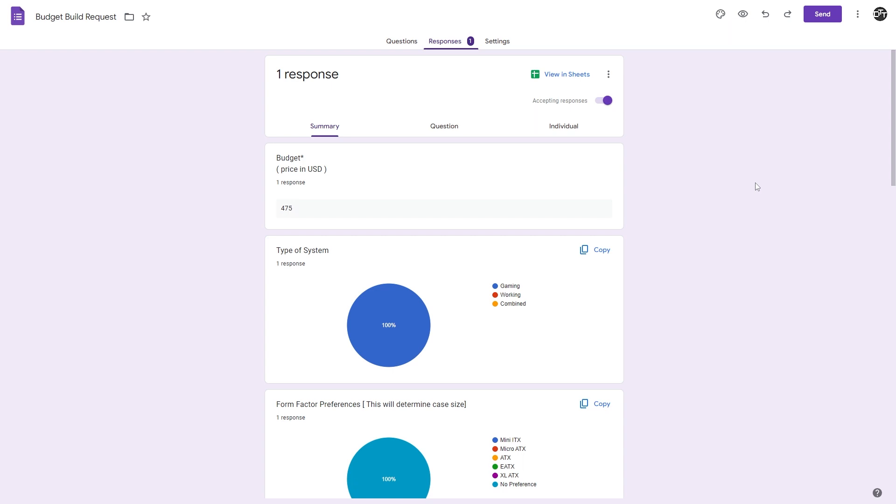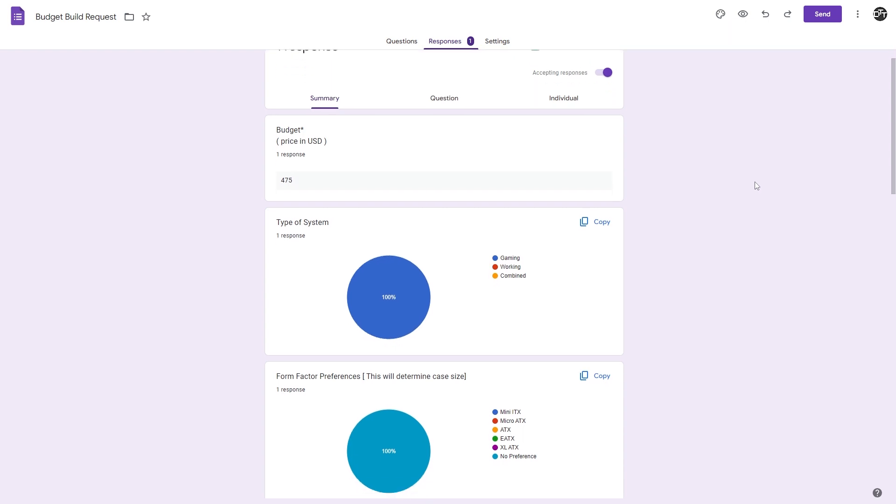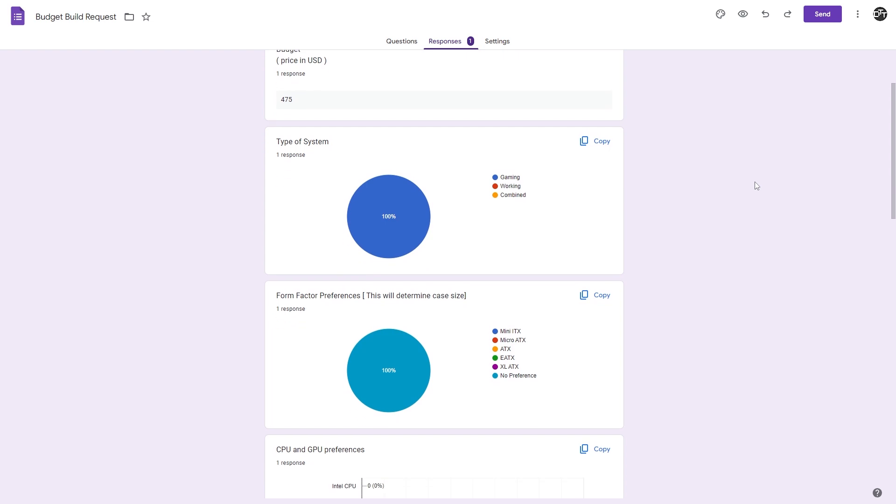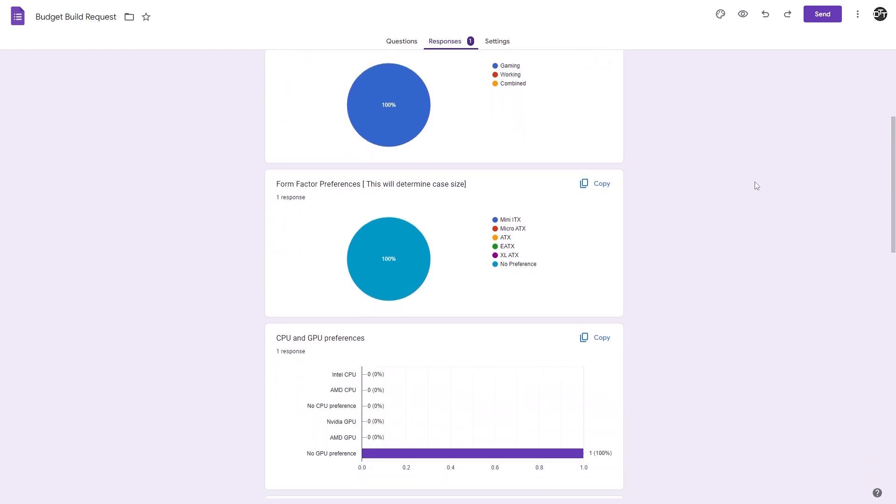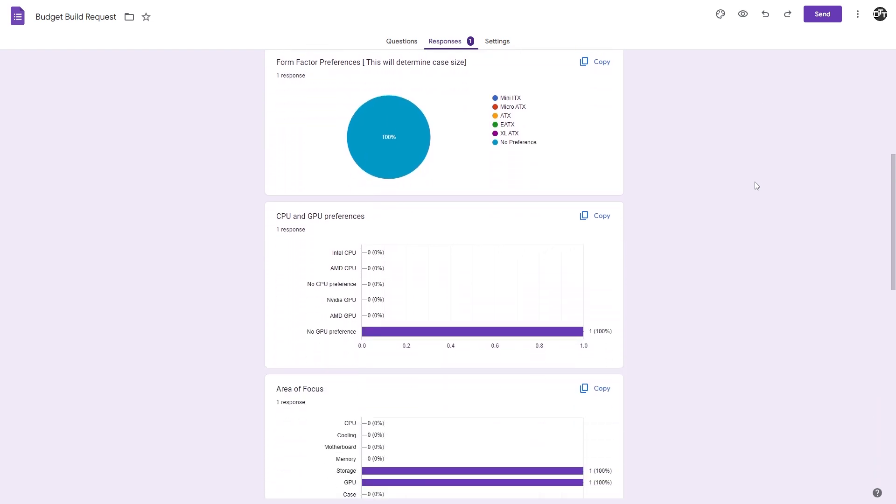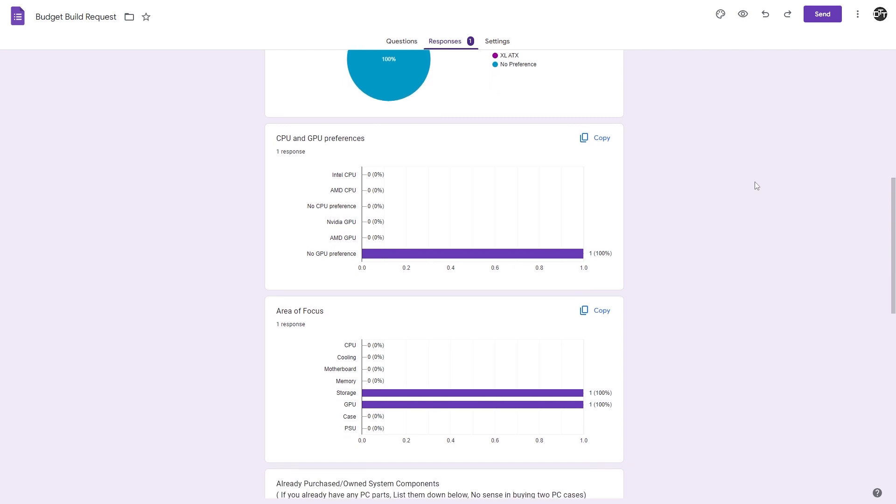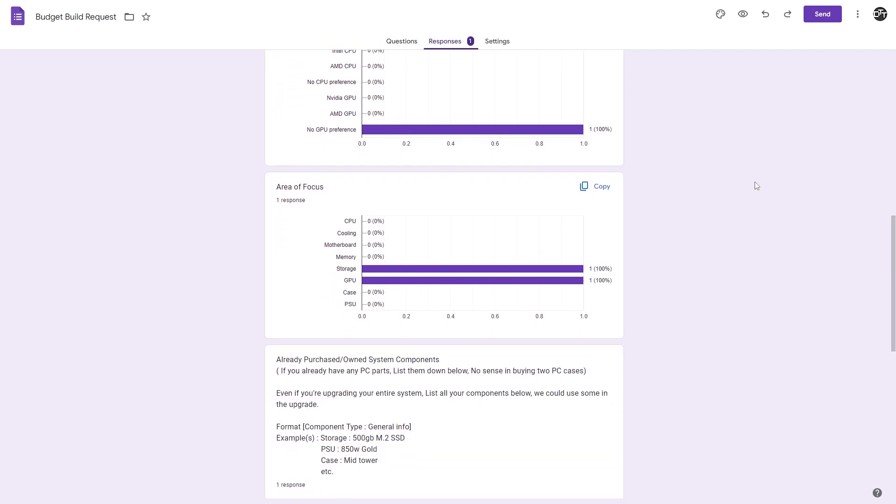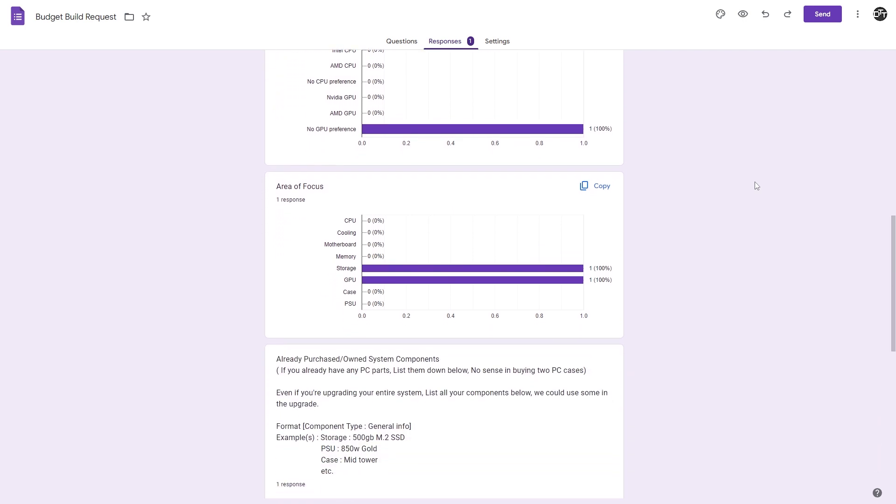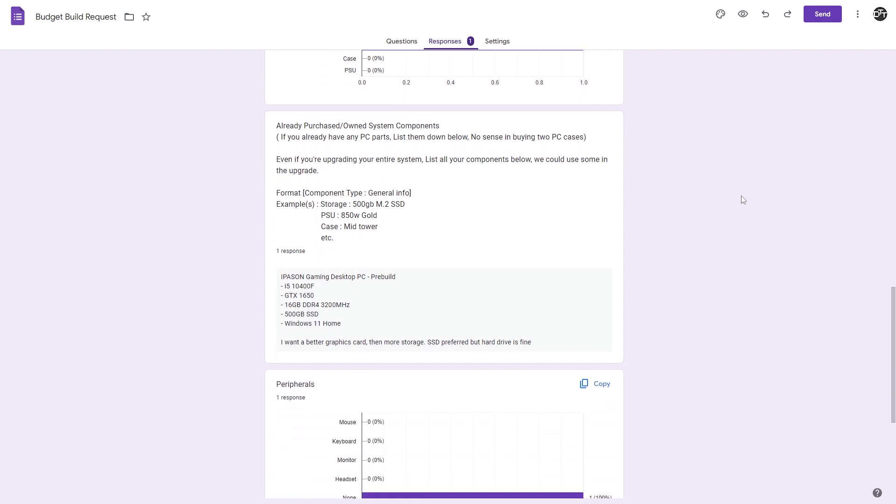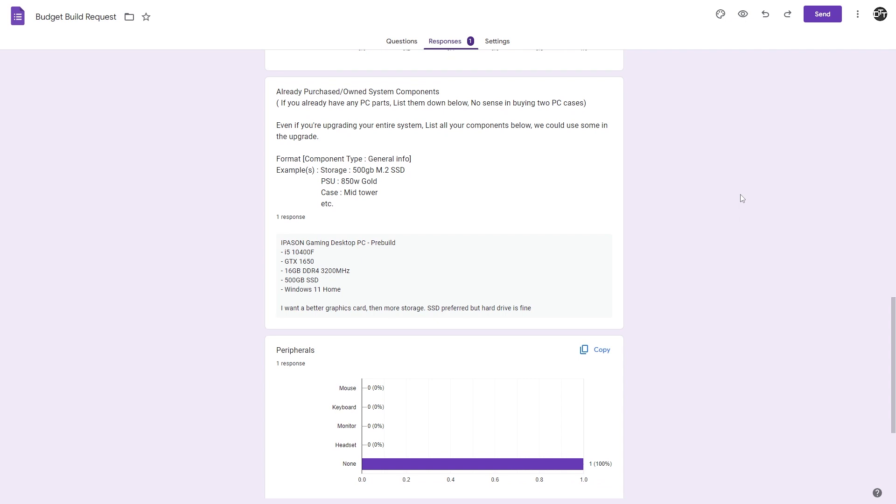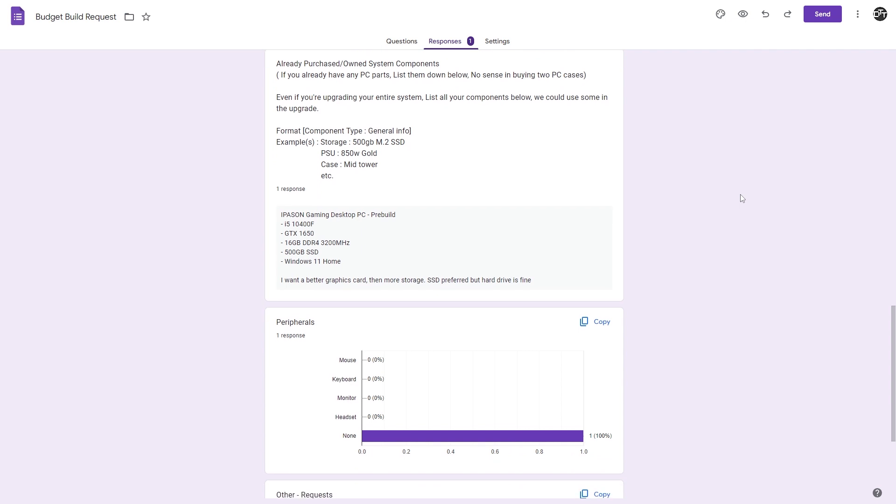This user has a budget of $475 USD. Has a gaming system, no preference in form factor, no preference in GPU. Wants to focus on storage and graphics card. They have an iPasson gaming desktop. They got a pre-build with an i5-10400F, GTX 1650, 16GB of DDR4-3200, 500GB SSD, and Windows 11 Home. Say they want a better graphics card, then more storage. SSD is preferred, but hard drive is fine.